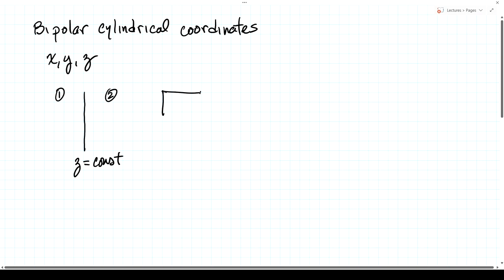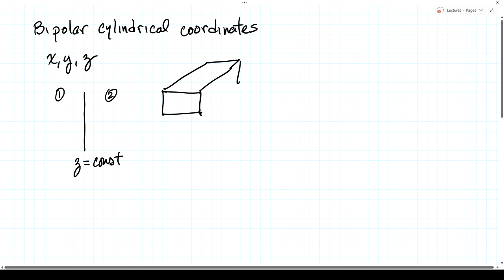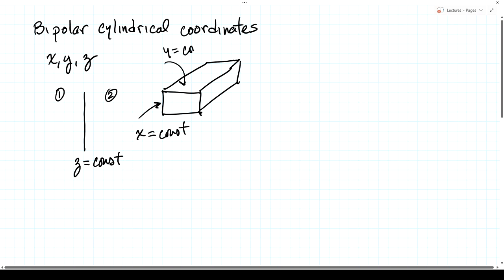We could also solve the problem of a rectangular waveguide. In that case, each of the boundaries would be of the form: on the left and right, x is equal to a constant, and on the top and bottom, y is equal to a constant.